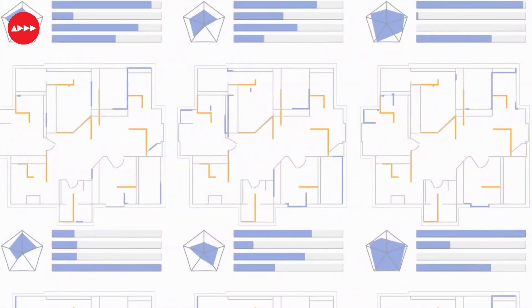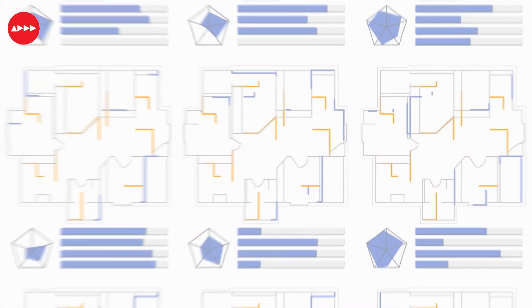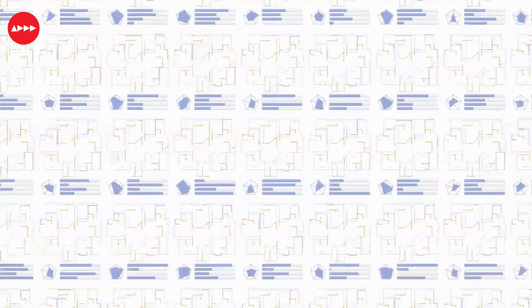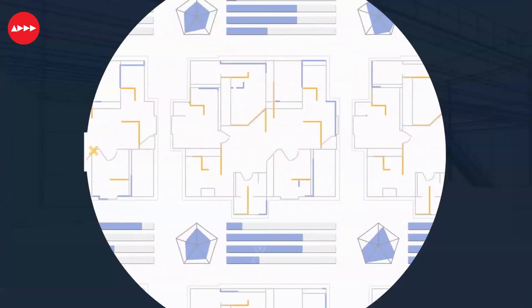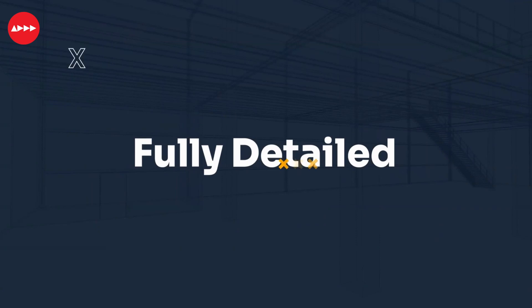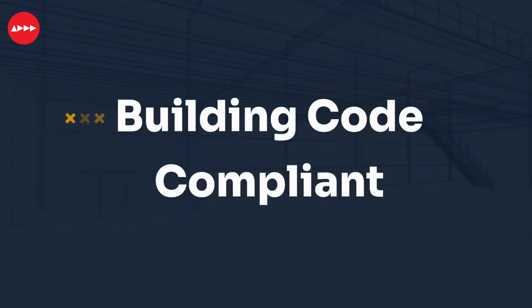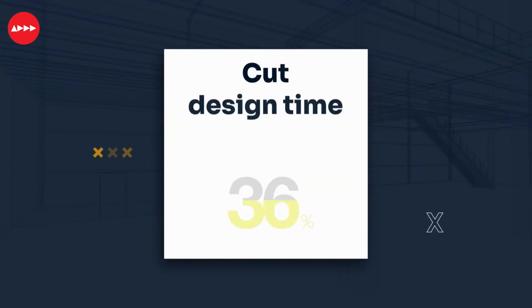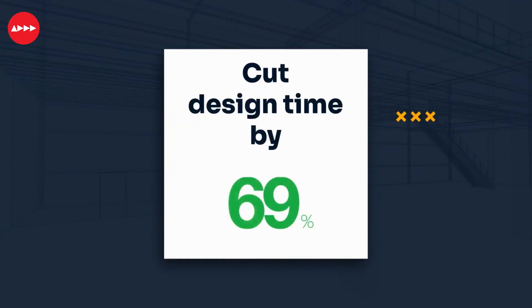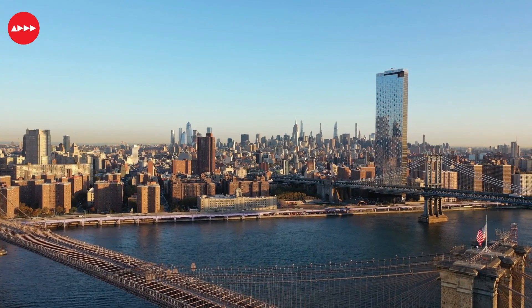Once available commercially, this innovative new cloud-based platform will enable contractors and engineers to create error-free, constructible, code-compliant designs for buildings and systems in hours instead of weeks.